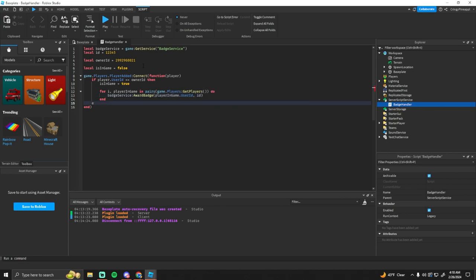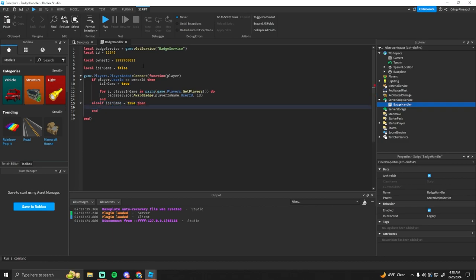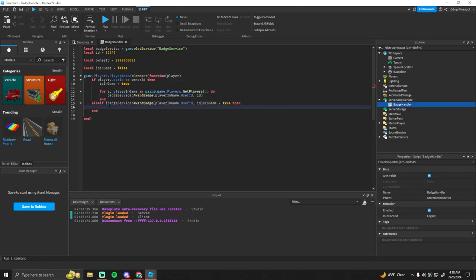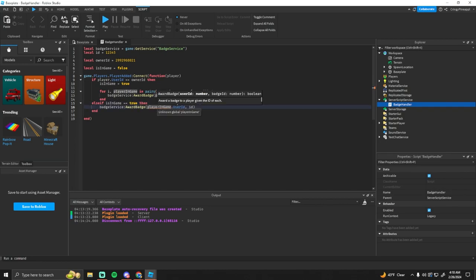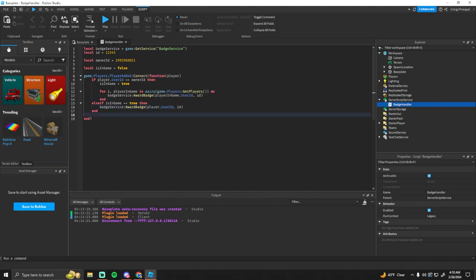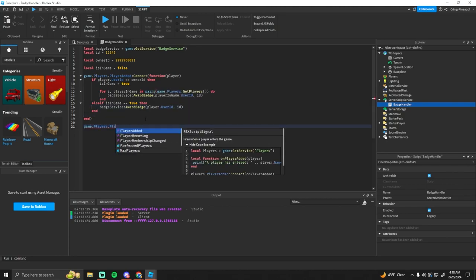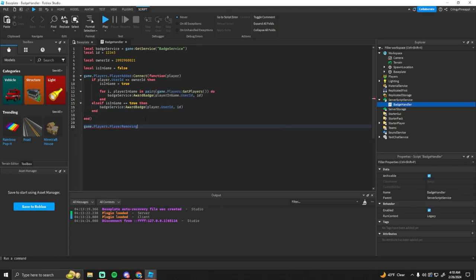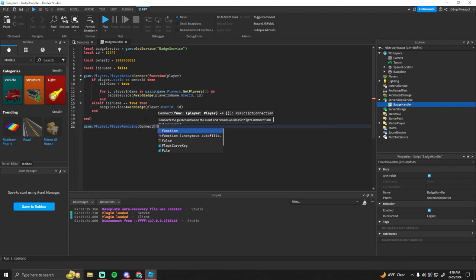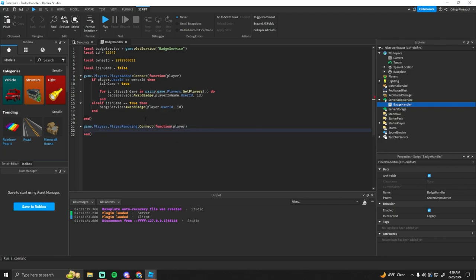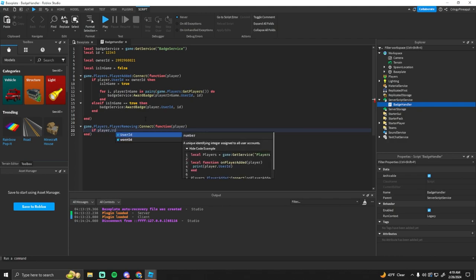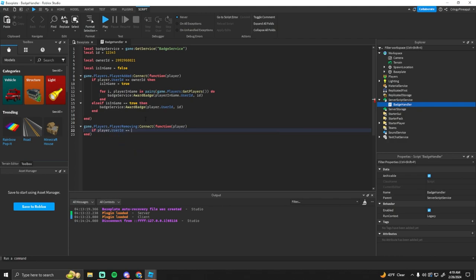And then we're going to do else if is in game equals true, so if someone joins and the owner is already in the game then we just want to give them the badge as well. So we can just copy this line to right here, make sure that's a double equal sign. This is just going to be player dot user ID. Whenever the owner leaves we want to set the is in game to false again. So here we'll get the player again and then we'll check if player user ID equals owner ID then is in game equals false. And that is it for the script.